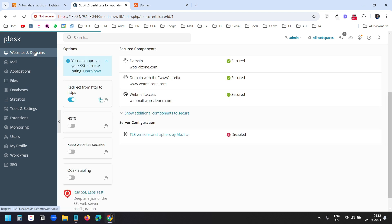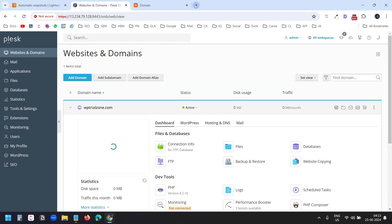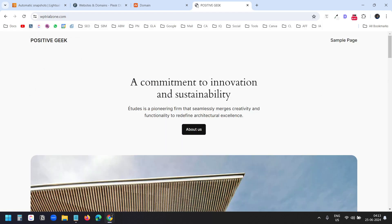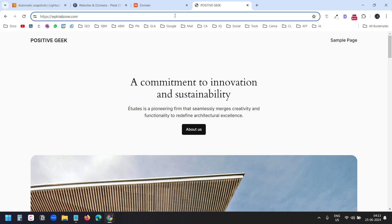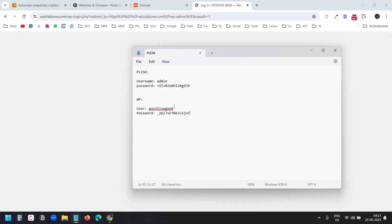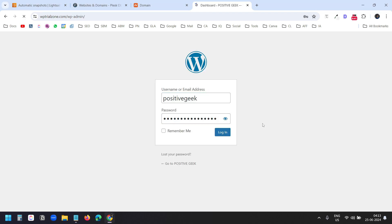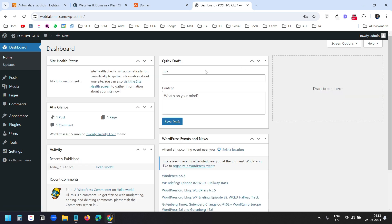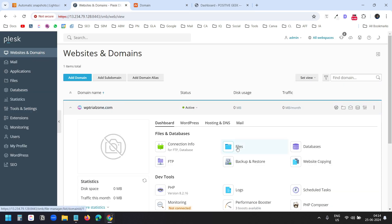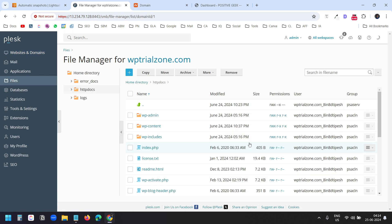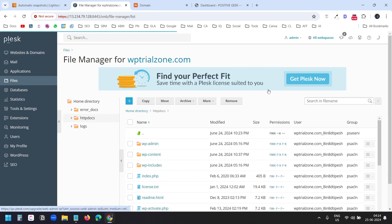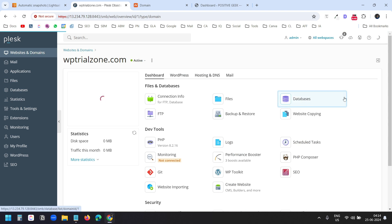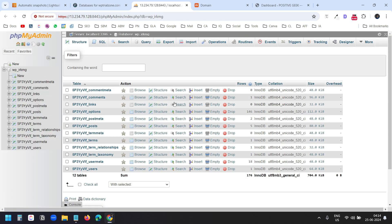Now I'll go to Websites and Domains to see the website. This is the website we just created on AWS LightSail using the Plesk Admin. Now I'll log on to the WP Admin using the username and password. We have successfully installed the first website. I can access the files using the Files option — these are the files for the website. I can access the database using the Databases option and click on phpMyAdmin to view the database for the WordPress website.